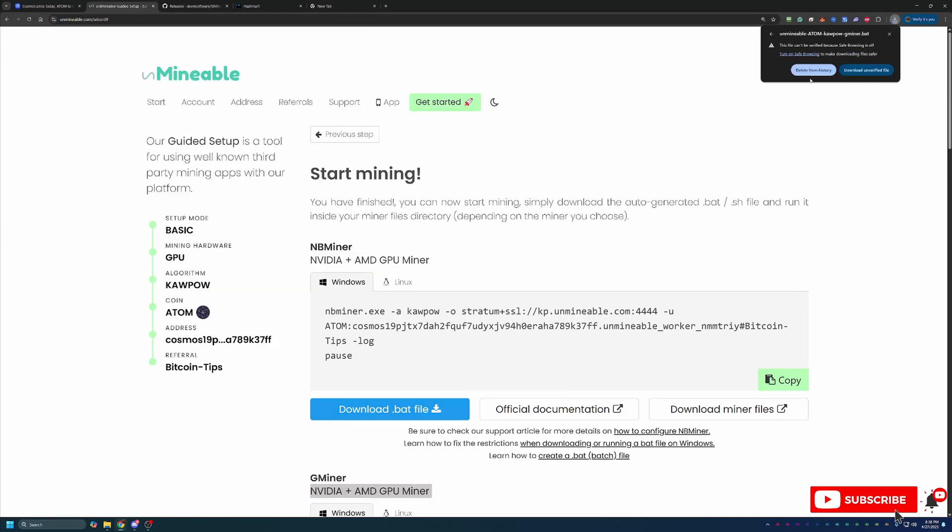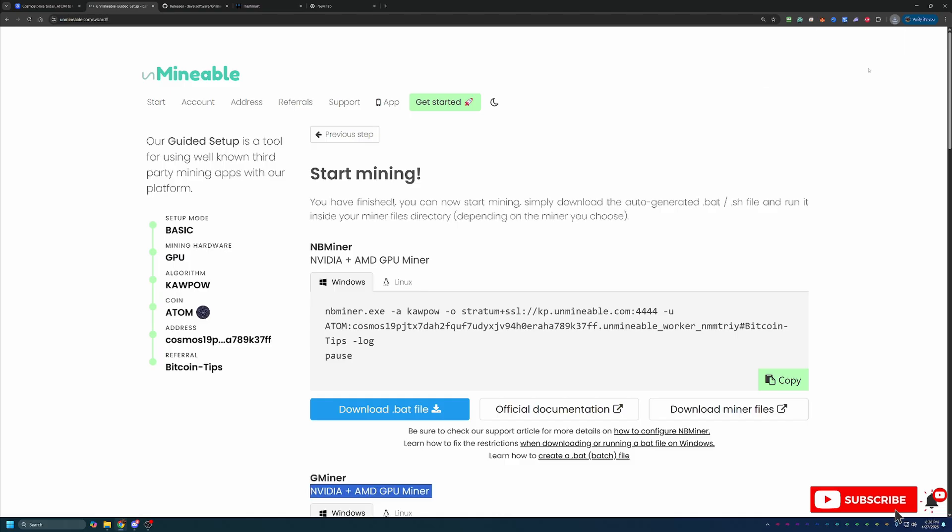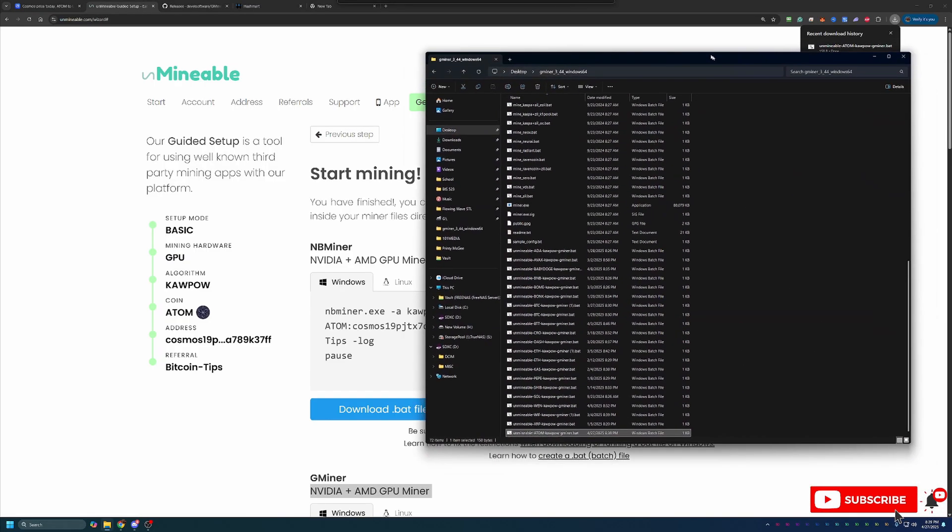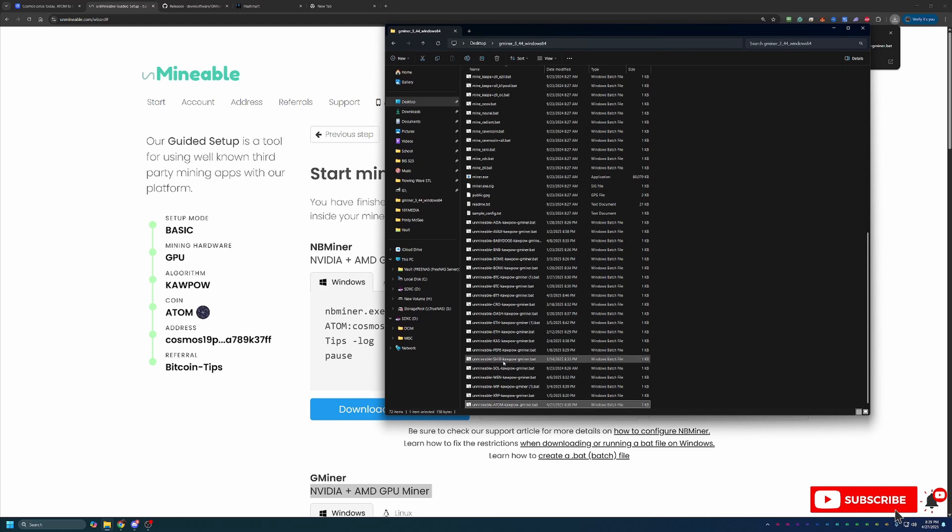Then what you're going to do is come back over to Unminable and select this blue Download.bat file button. Now you'll notice here, Unminable Atom Kapow Gminer.bat, it's coming up as a unverified file, and it wants to know if I really want to download this. You are going to have to select this warning and say Download Unverified File. Now if this is something you are not comfortable doing, simply select the Delete from History button, and unfortunately you'll have to move on to something else in crypto, as there really isn't a workaround for this. It's not specific to Unminable or Atom Cosmos coin here. It's going to be something you run into with any sort of crypto miner. But if you are okay with that, all you have to do once that's downloaded is drag and drop it here into the folder that you just extracted. So you can see I have my Unminable Atom Kapow Gminer.bat file right here.